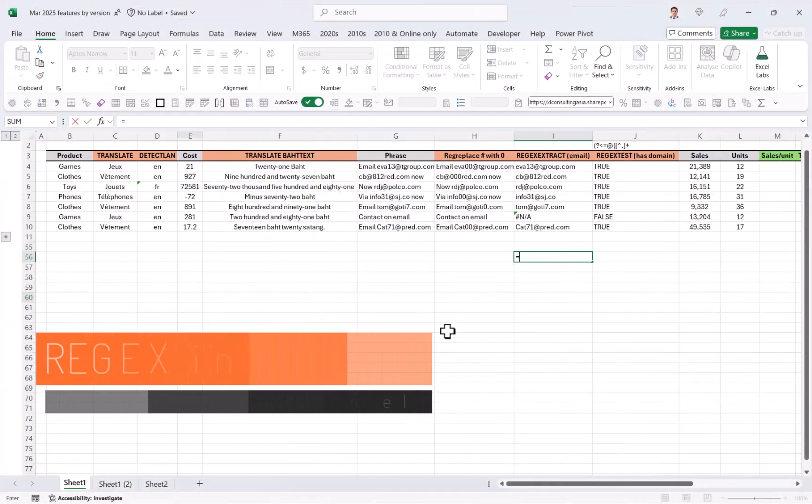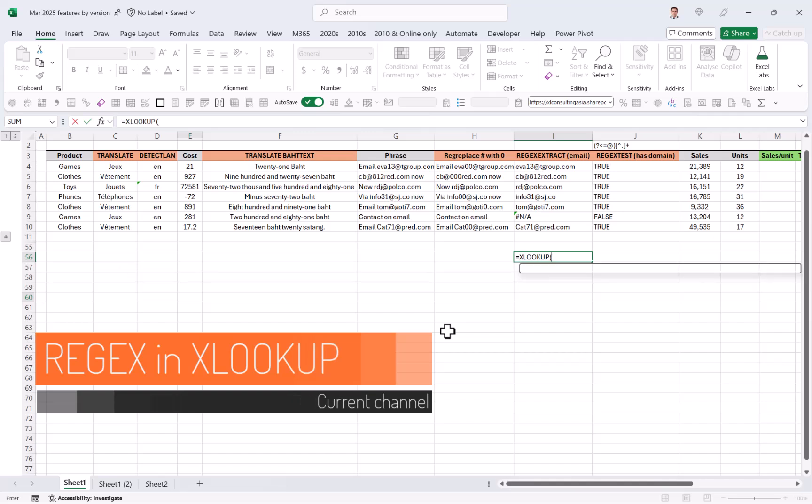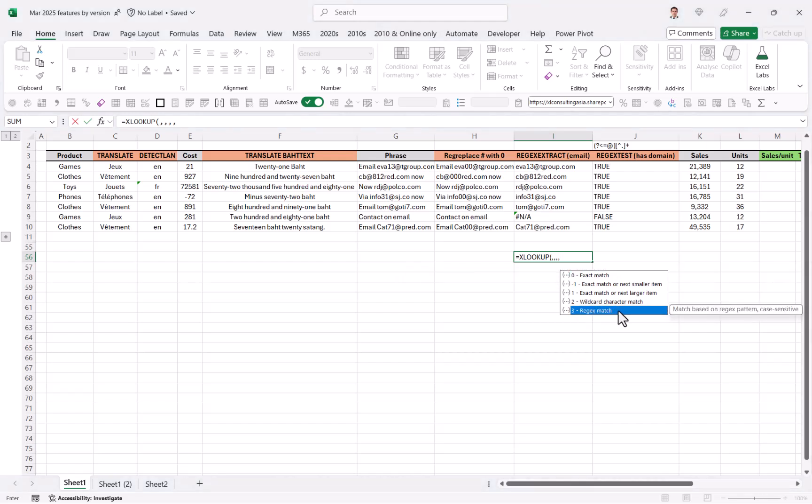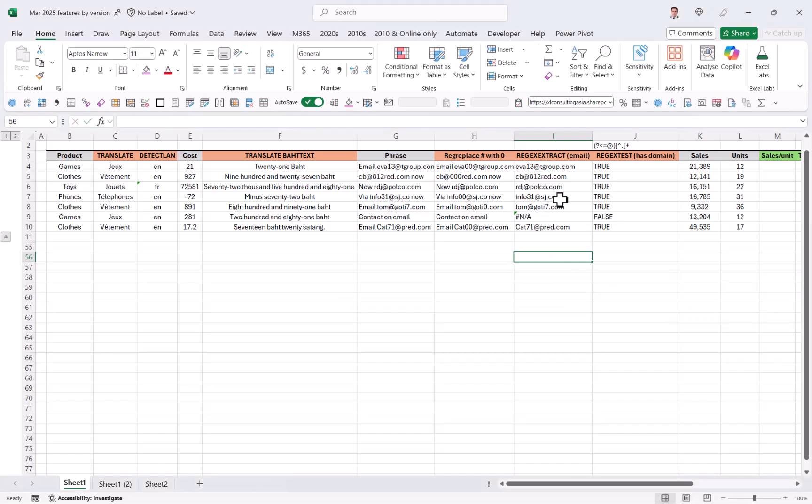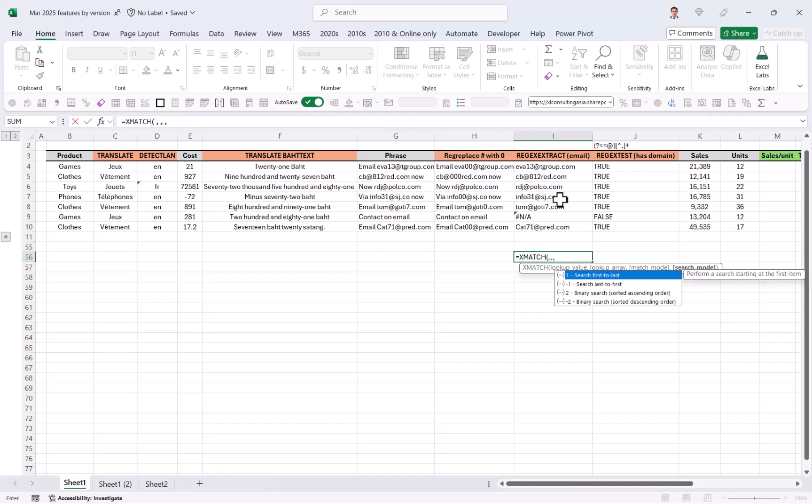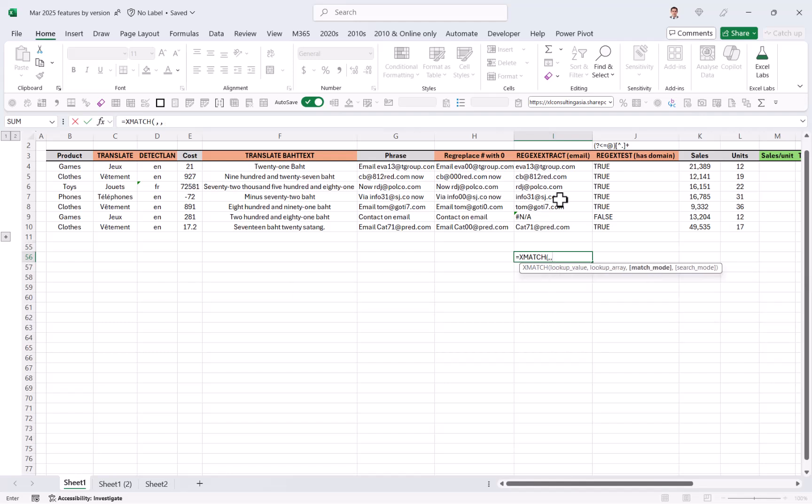You can also use regex in xlookup, the update of vlookup. If I press comma, comma, comma, comma, comma, in match mode, I can do regex match. So this allows you to search for these complex kind of patterns rather than just looking for the exact match. Also x match has the same update equals x match, comma, comma, comma. Search mode is also regex match here.